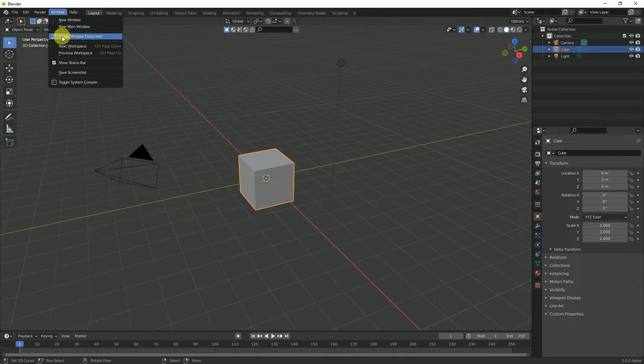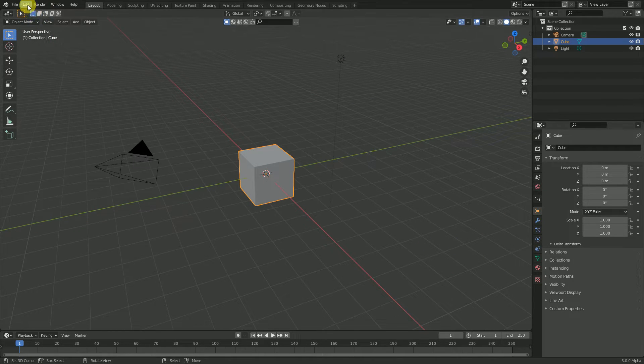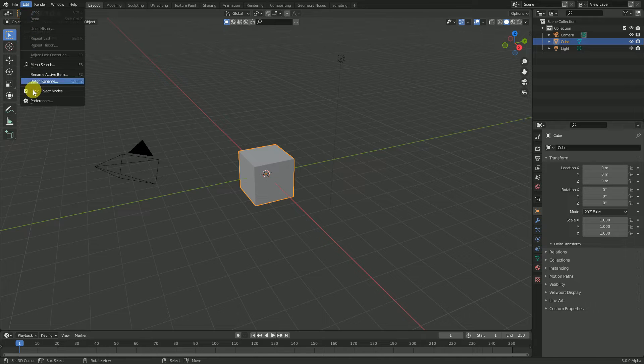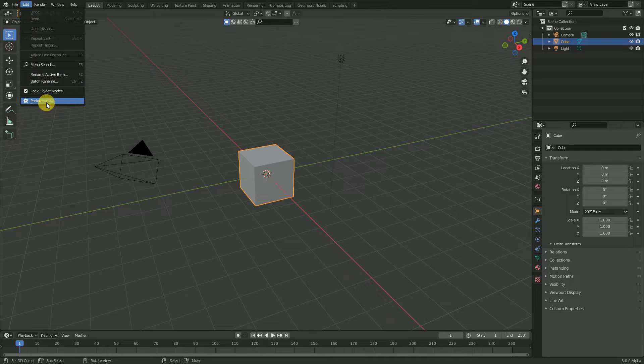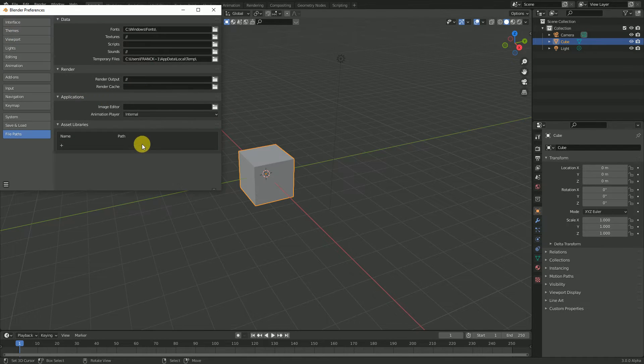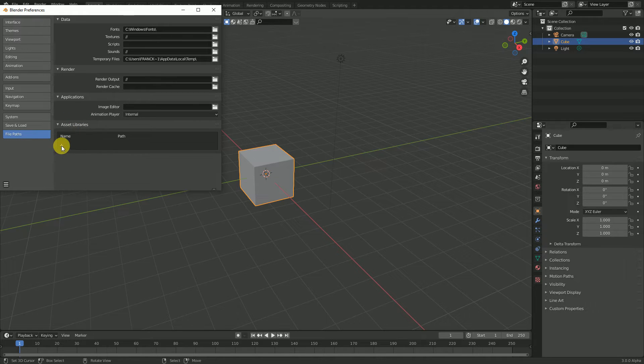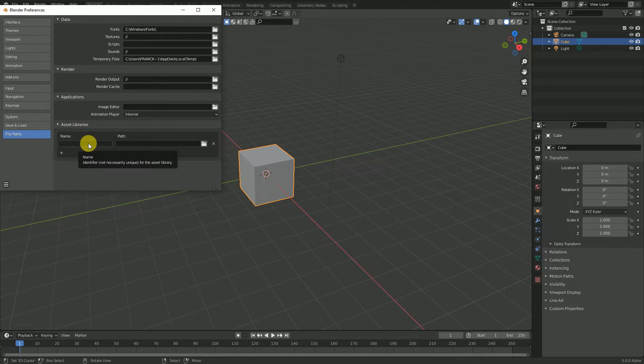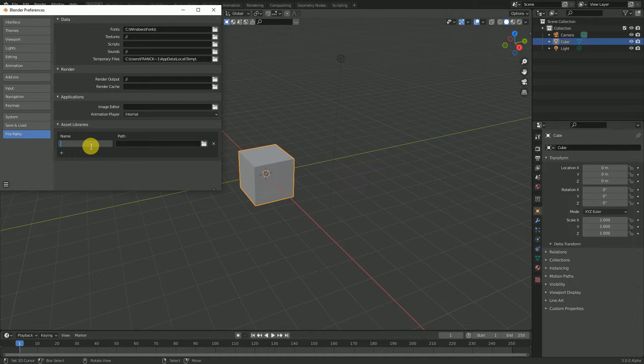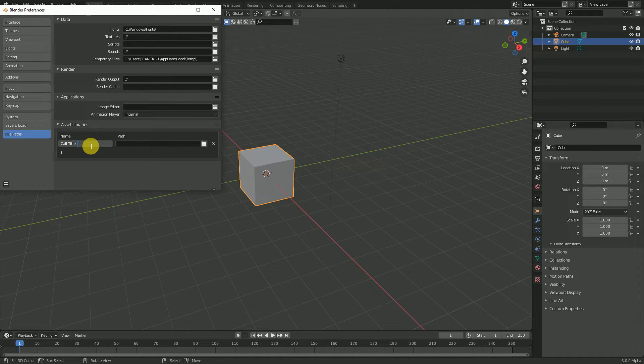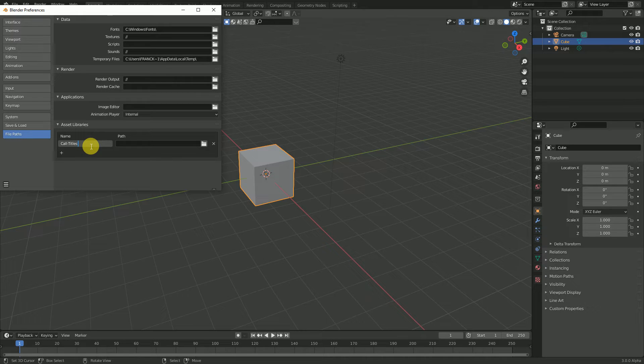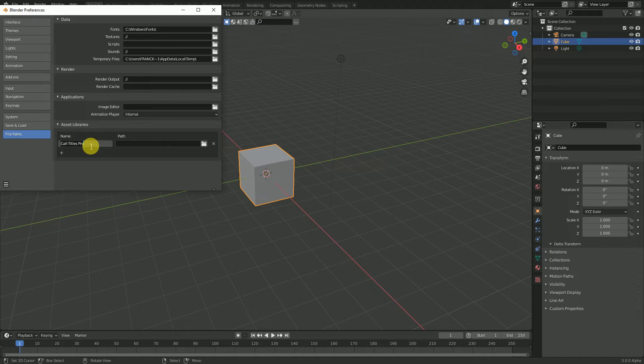Go to Edit Preferences and create a new asset library. You can give it the name you want, for example Cal Autotitle.